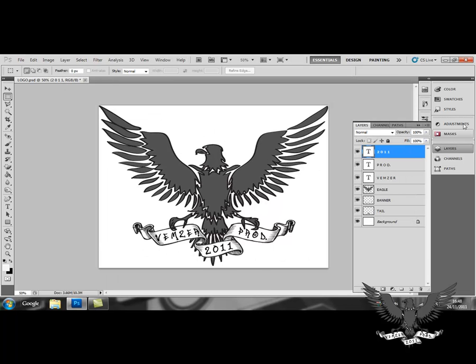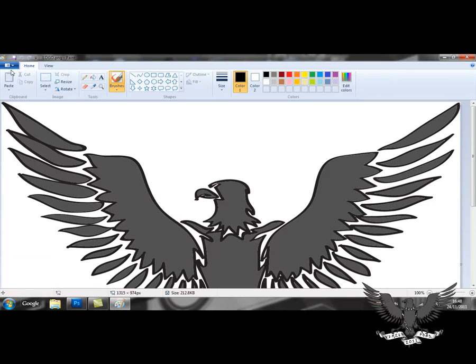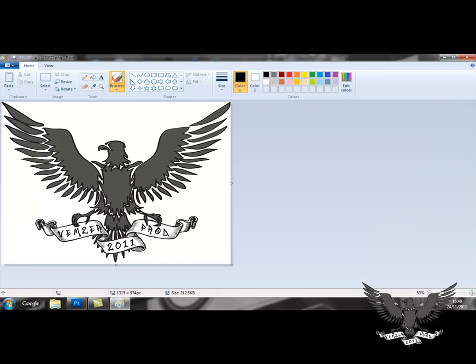Once that is done, if you open it up, I'll probably open it up with Paint. As you can see here, it's in full HD quality. There's no blurriness or anything.